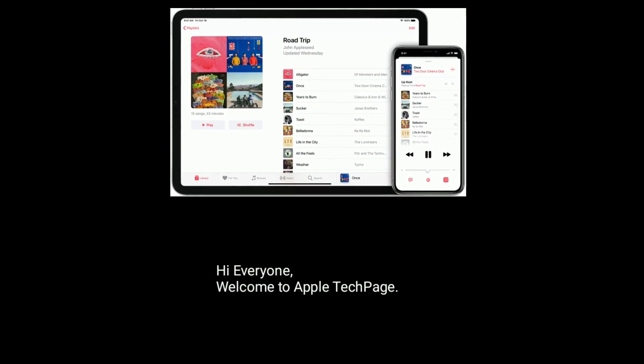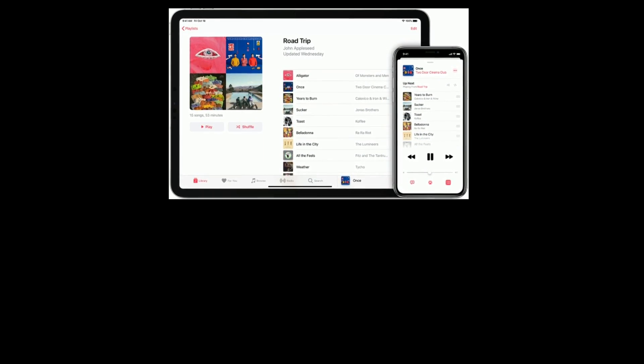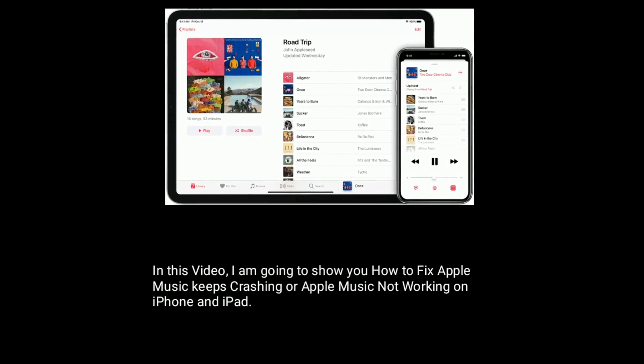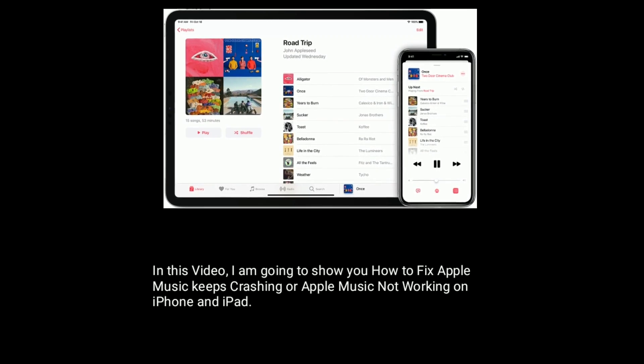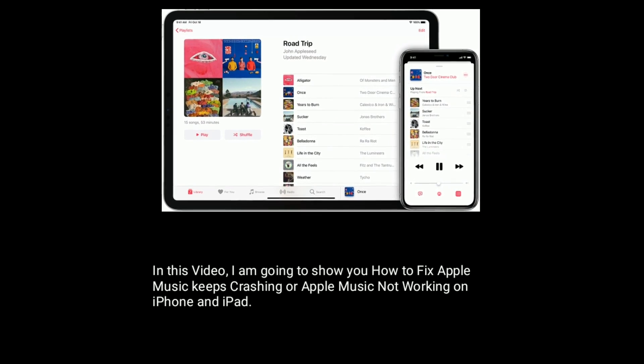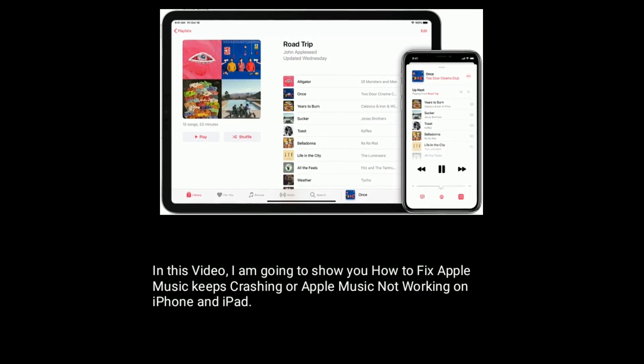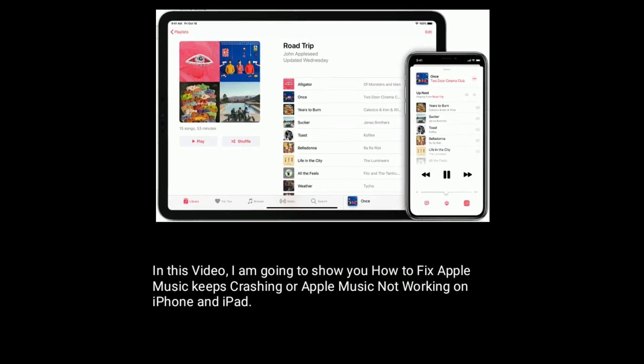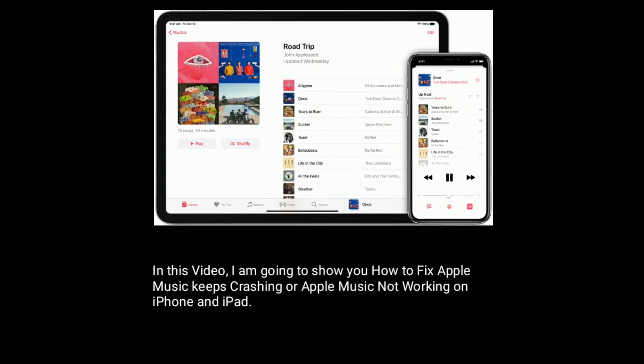Hi everyone, welcome to Apple Tech Page. In this video, I am going to show you how to fix Apple Music keeps crashing or Apple Music not working on iPhone and iPad.